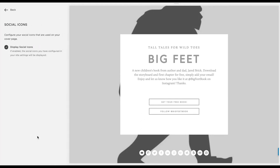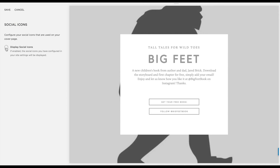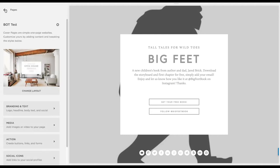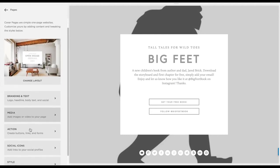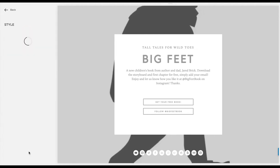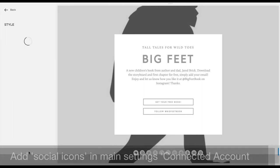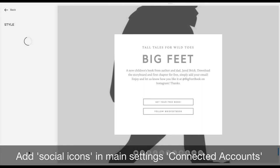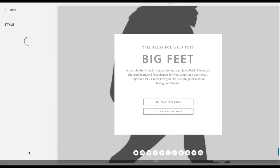Now it's up to you if you want to have social icons. I find them on a page like this somewhat distracting, so it's up to you if you want to check them on or off. If you want to connect your social media channels, that's done in the main Squarespace settings under 'connect accounts.'